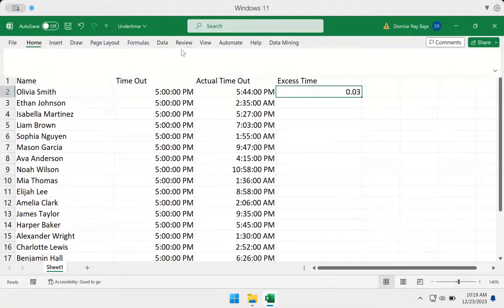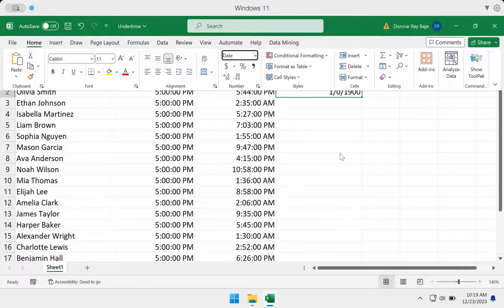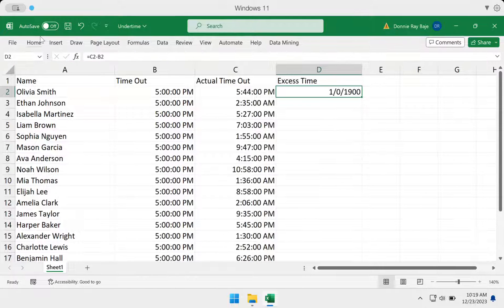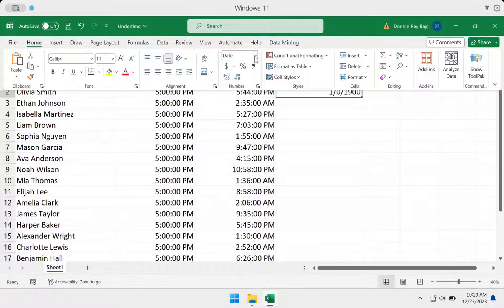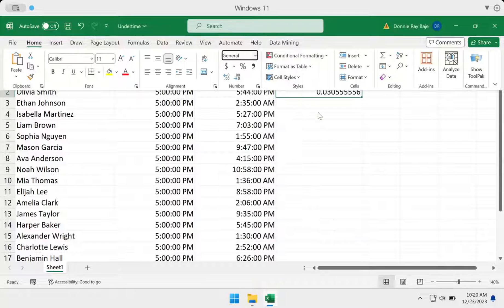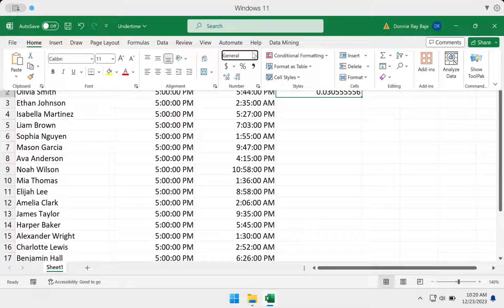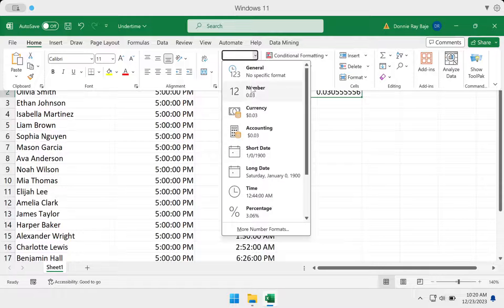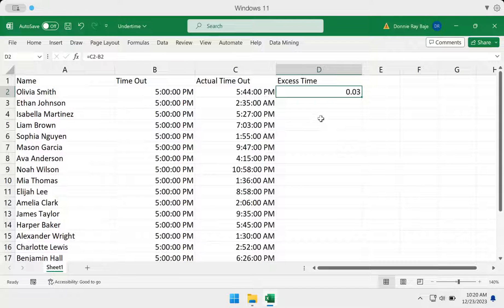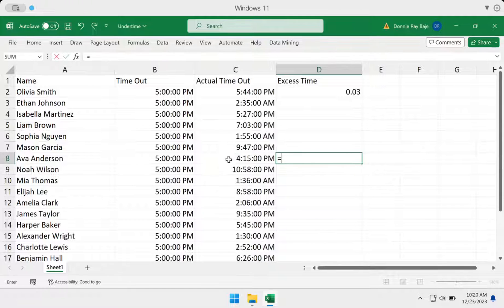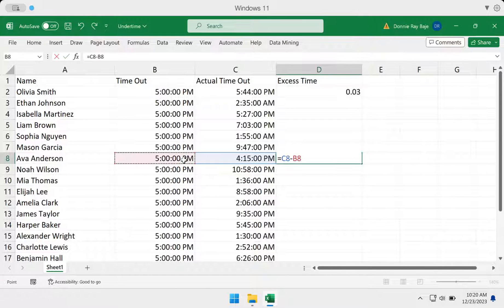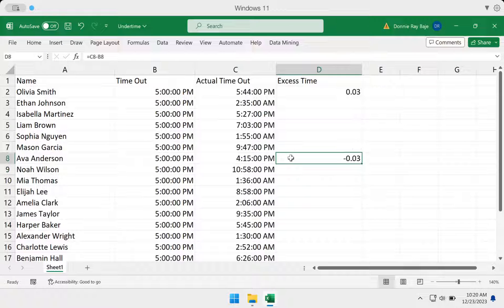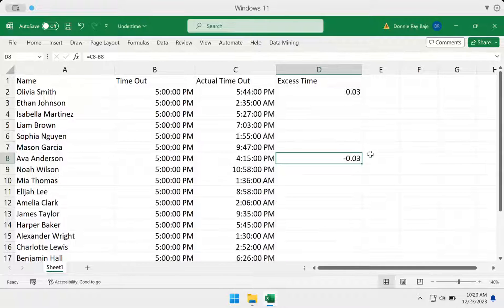It's possible that your Excel will show this as a date or whatever format. If that happens, you simply have to click Home and then choose General or Decimal or Number so that you get the number format of your answer. However, take note that if you do this where the first number is lower than the second number, you will get a negative number or you may even get an error.